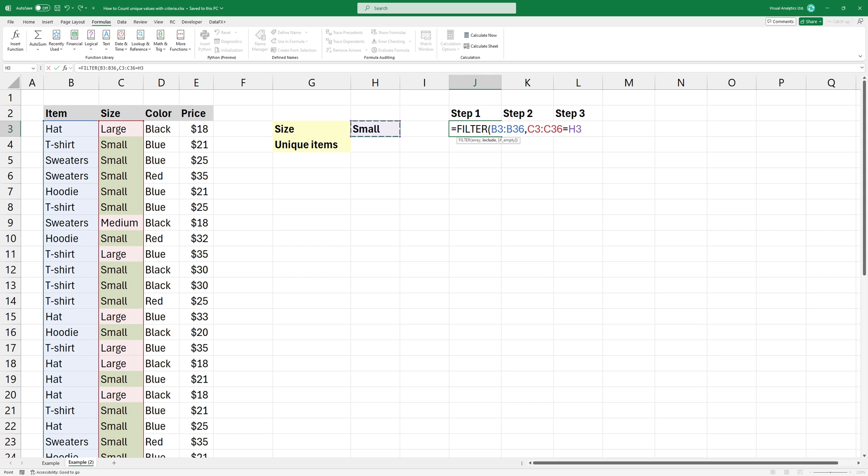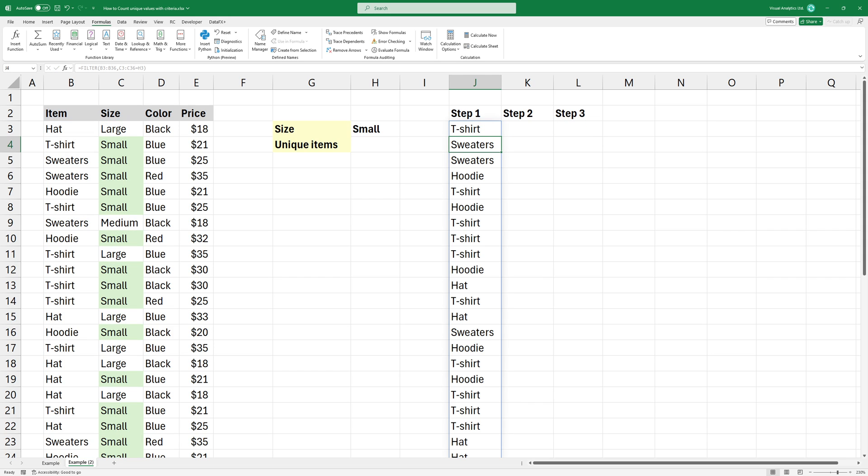Press Enter to get the result. Now we have a list that contains duplicate records.